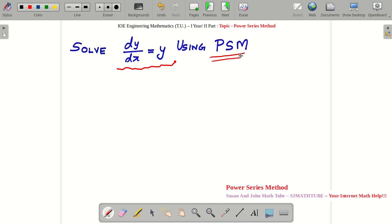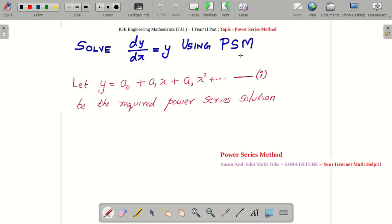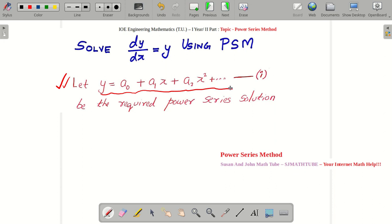Let's proceed. The question is: solve the differential equation dy by dx is equal to y using the power series method. In this method, what we do is we pretend as if we know the answer — we pretend as if this is our solution. This is a first order differential equation in terms of dy by dx, so our solution will be the value of y in terms of x.